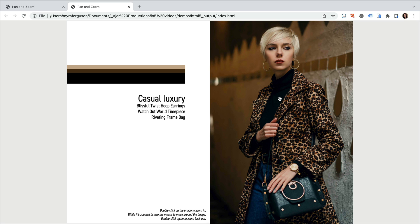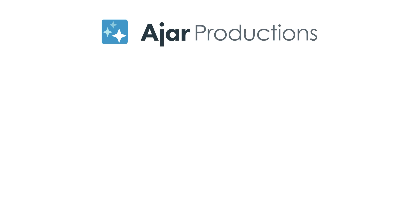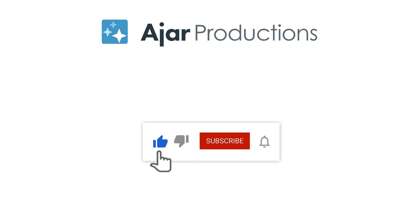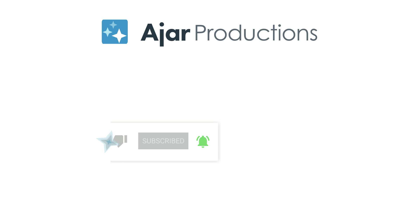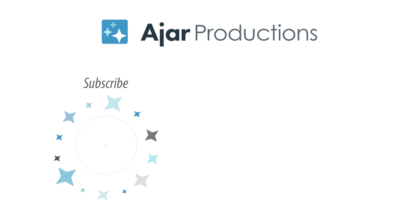Let us know in the comments how you might use Pan and Zoom to add interactivity to your images. I hope this video inspires you to add some interactivity with your images by enabling Pan and Zoom. Be sure to check out IN5 at N5.us, and if you liked this video, be sure to give it a like and subscribe to our channel. Thank you so much for watching.